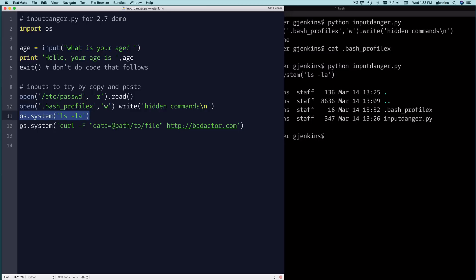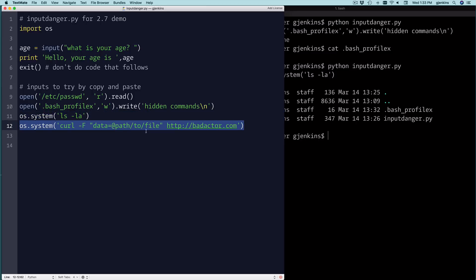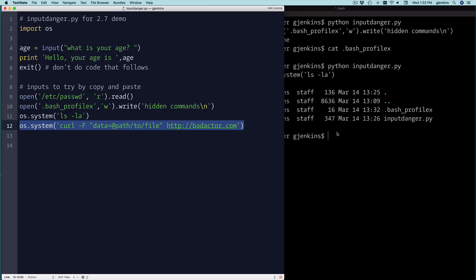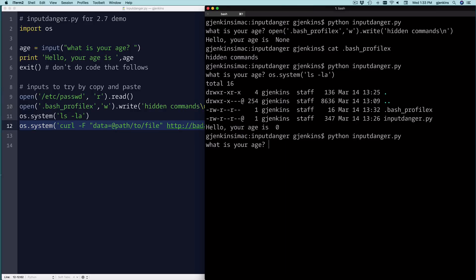And then if you have curl installed, you could do something like this, which would upload a file to some website. So we'll run that. It's not going to work because I have a fake website, but you'll see it's trying to because it gets a curl error.